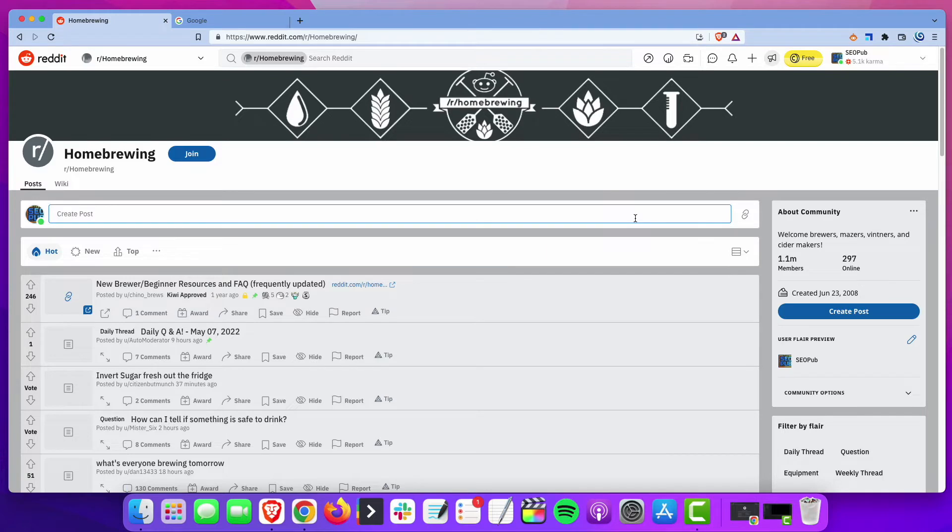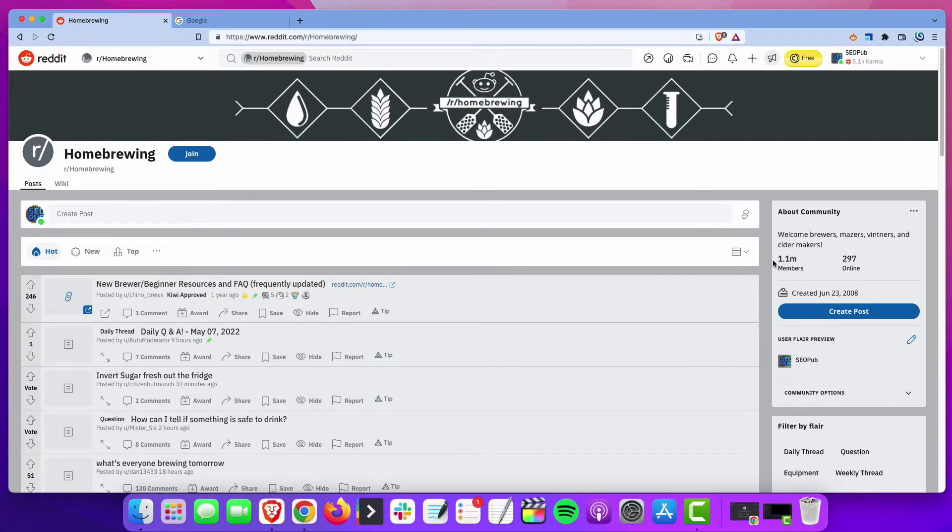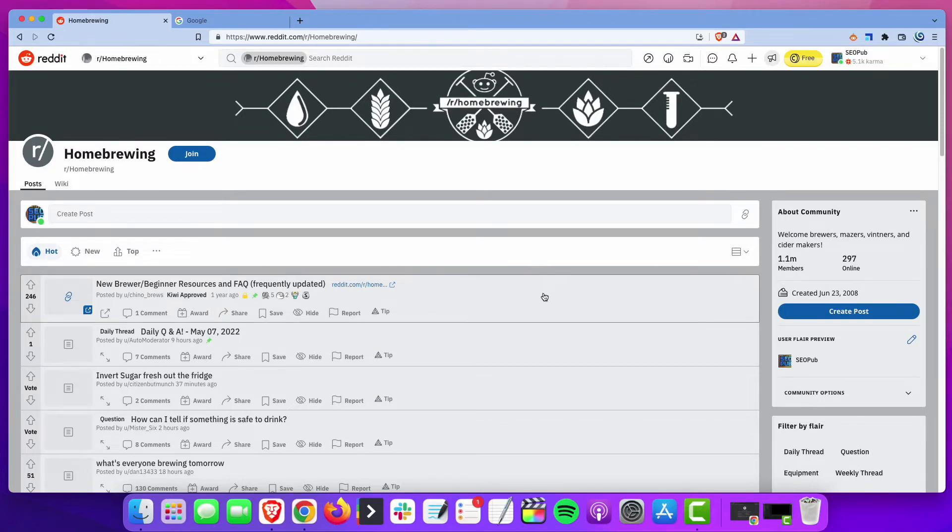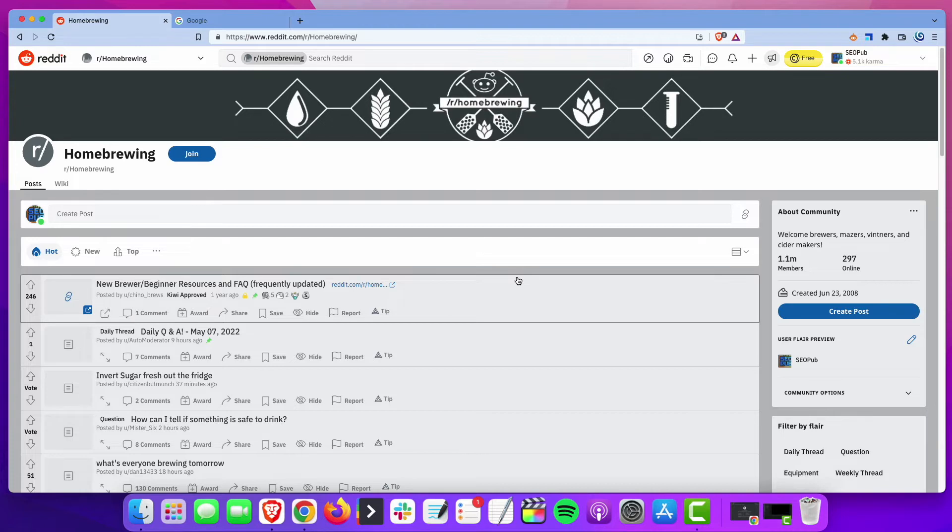You want to find one that's fairly popular. It doesn't necessarily need to be one as popular as this one, which has 1.1 million members, almost 300 people online right now. But you want to find one that is fairly active. The less active a subreddit is, the less useful this technique is going to be.